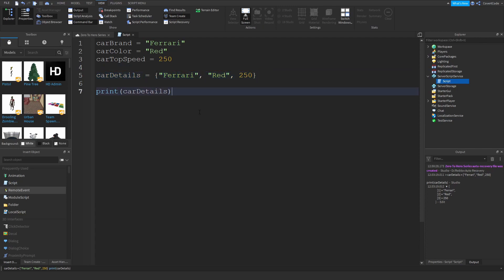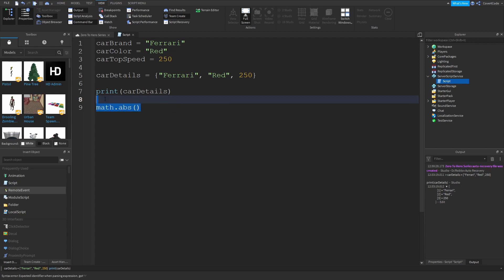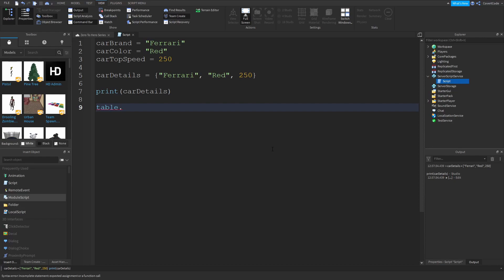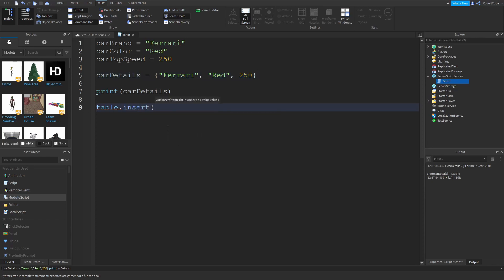Sometimes you give the player the choice to add something, like a car name, so how would you add something to the end of the table? Remember in the last video we used the math class with a dot and a function name. This is similar — you use the table class, which shows blue indicating it's a keyword, then dot, and you get a list of functions. To add a price of 250000 to the end of the table, you use table.insert.